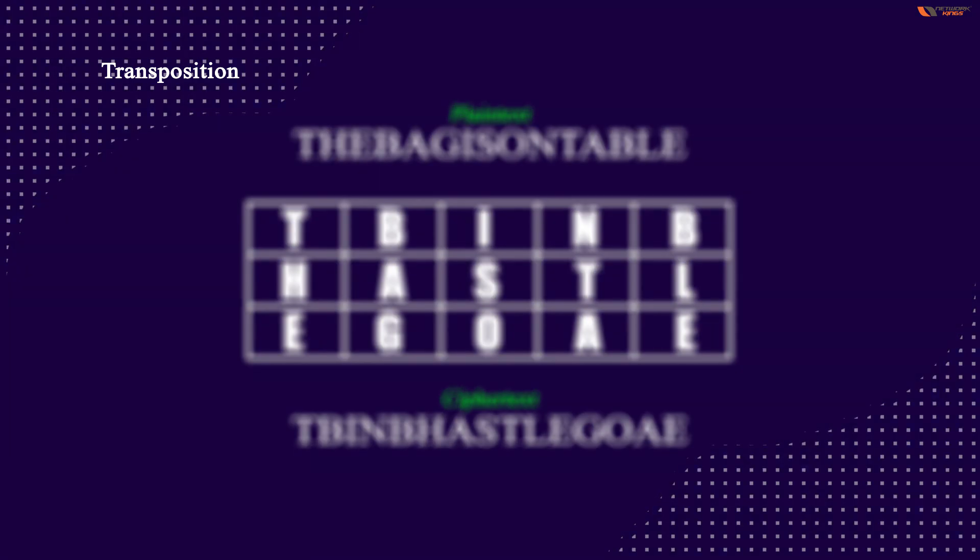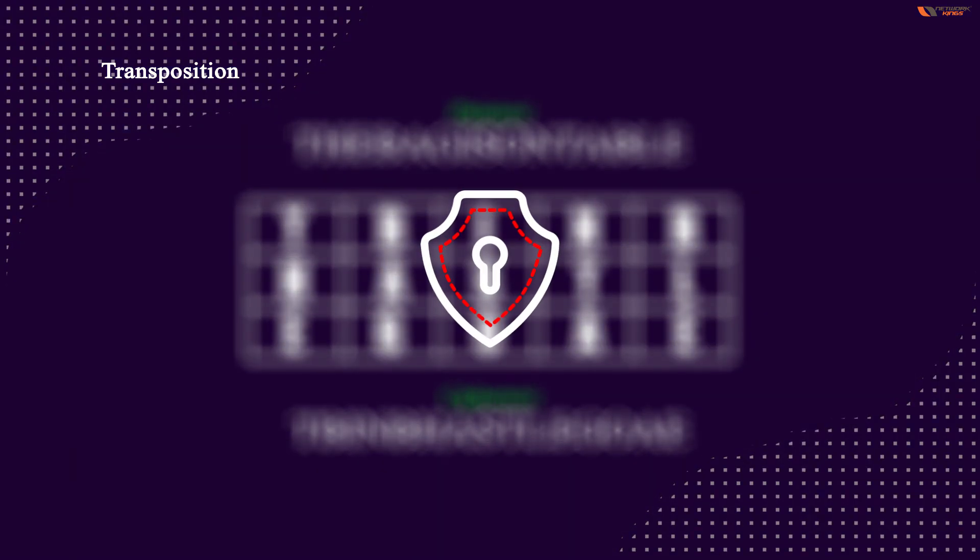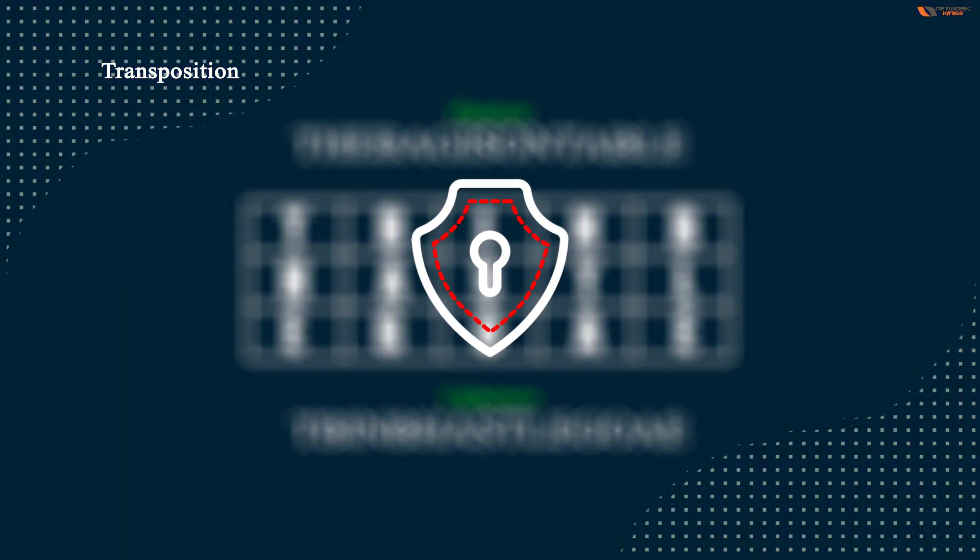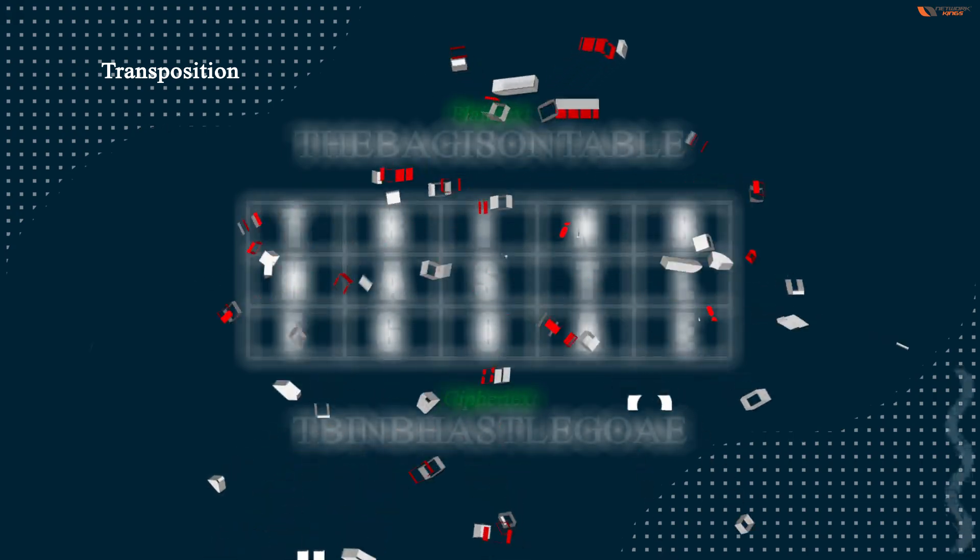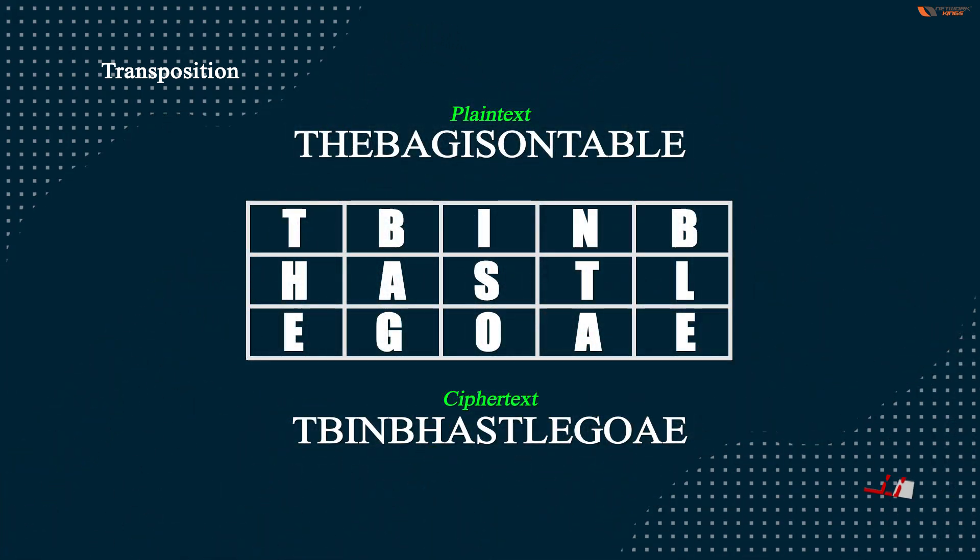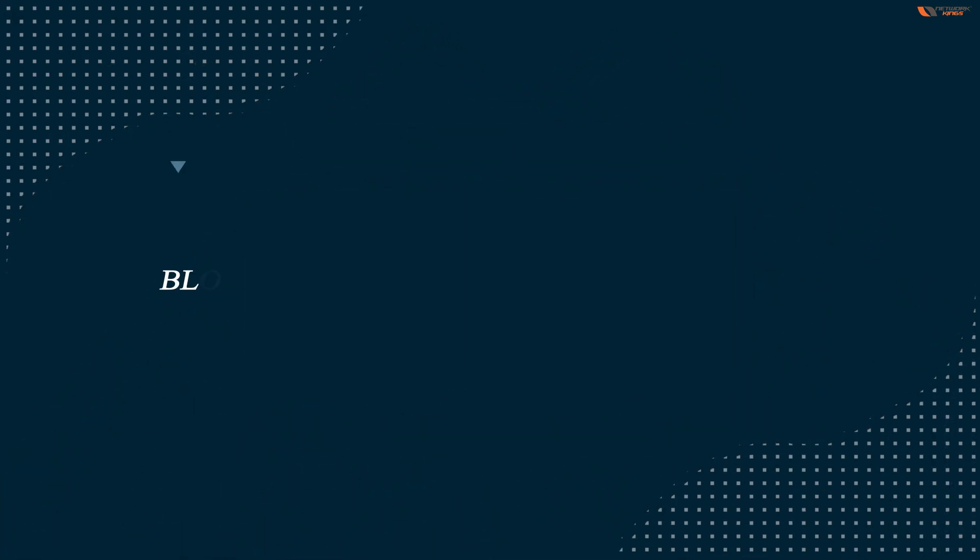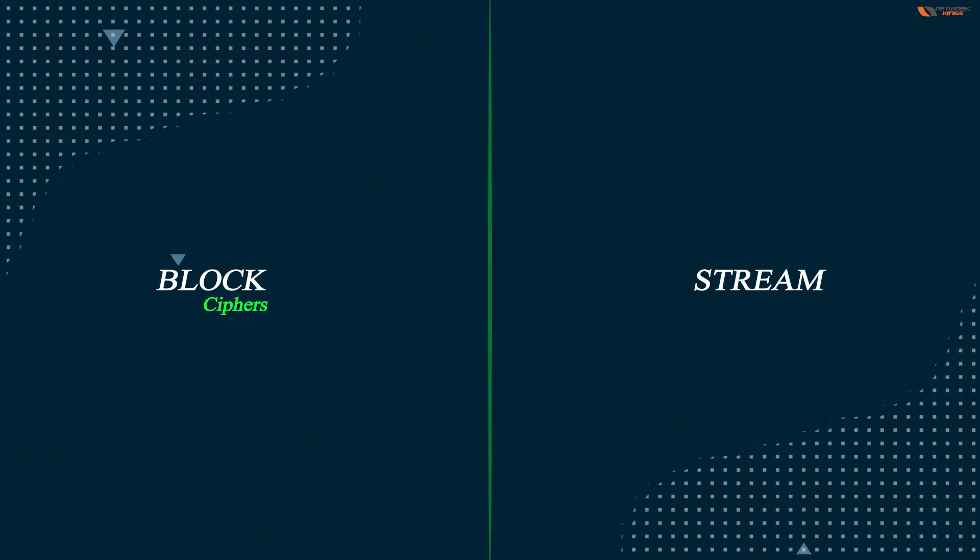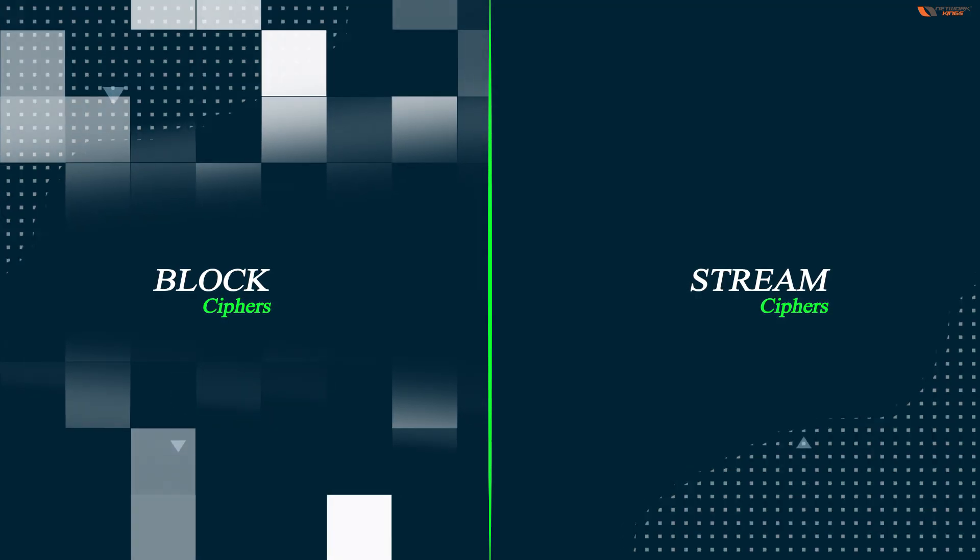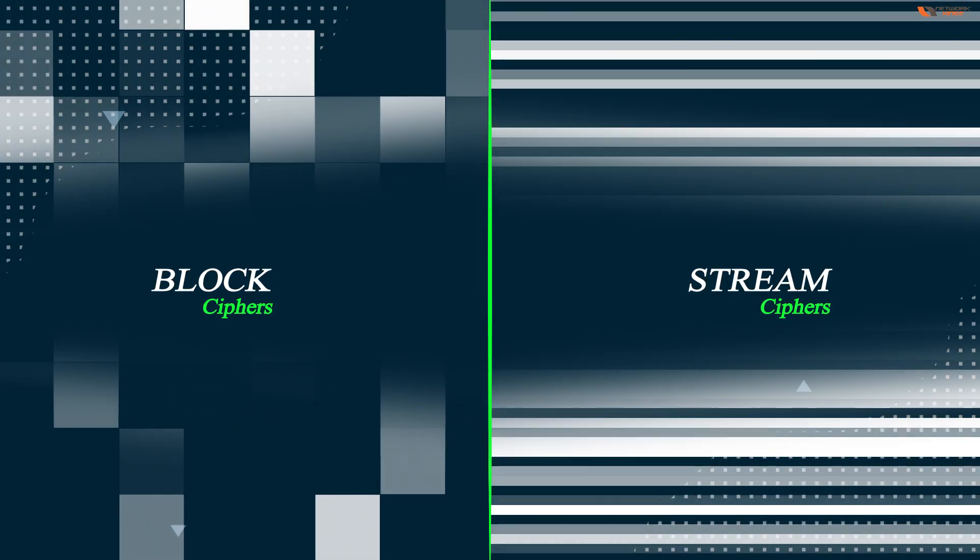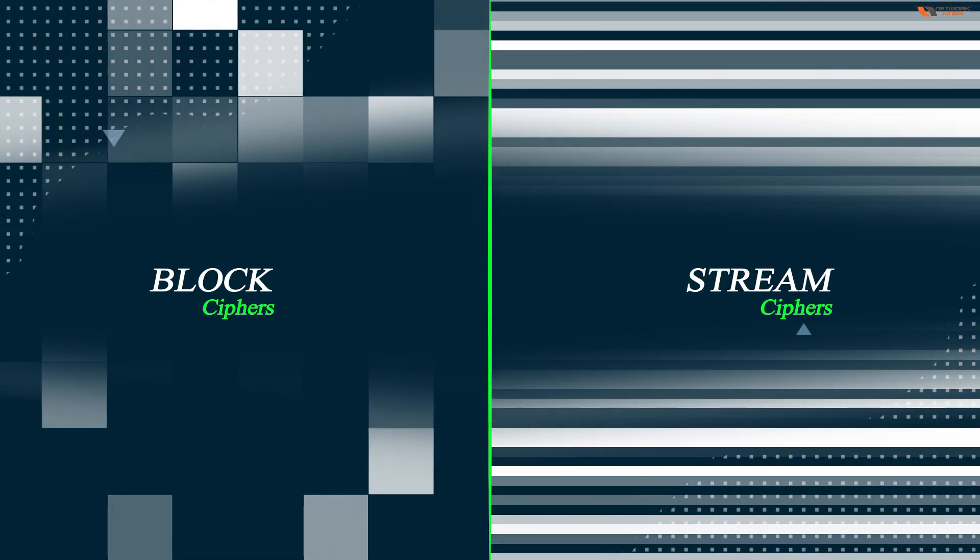But it's not used in security infrastructures because it is too easy to break. Then coming back to the more important ciphers are block and stream ciphers.